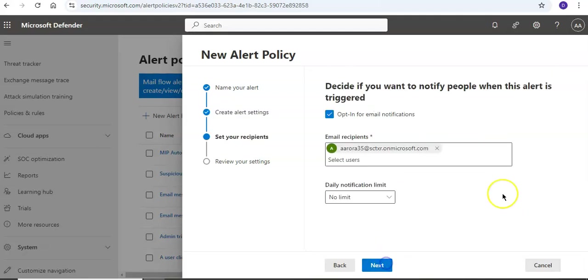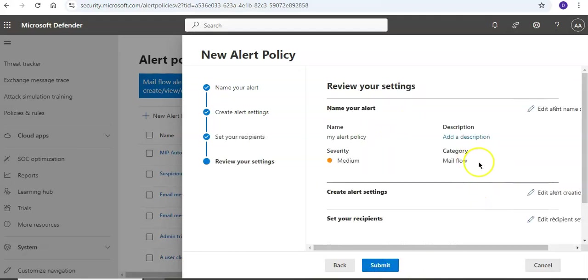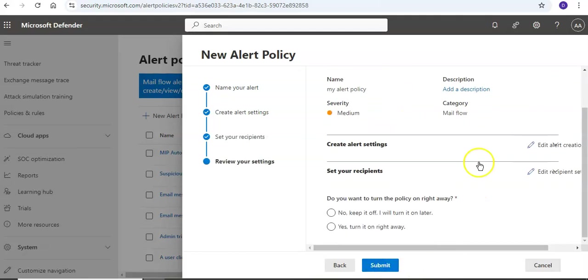Click on Next. Email - I am the email recipient for receiving email notifications. Next, I'll just review my settings and then click on Submit. This is how I am creating a custom alert policy.